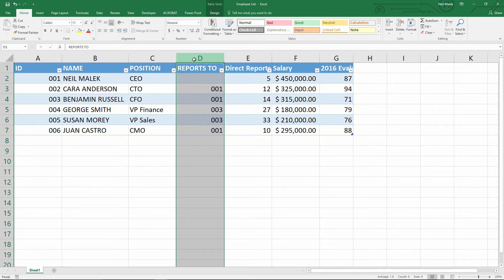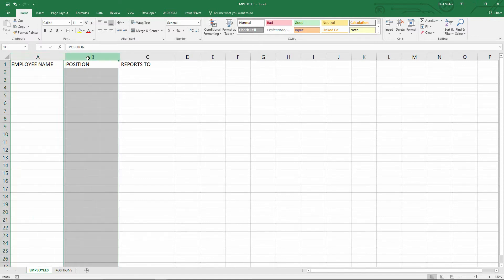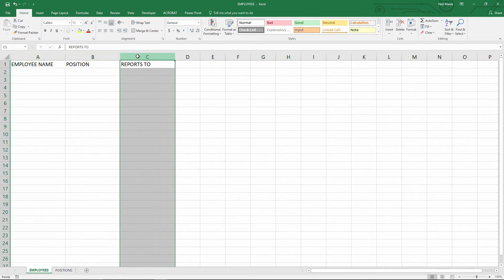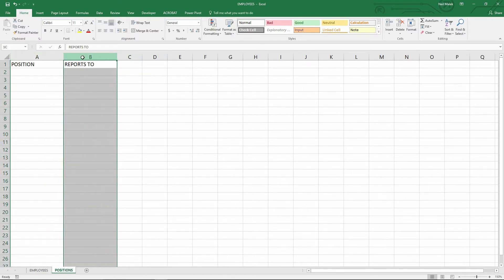So to do this, I'm going to build out a different type of spreadsheet. On my first tab, I have a setup for what the employee's name is, what their position is, and who they report to. Then I have another tab for the positions, and automatically assigning them to who they report to.